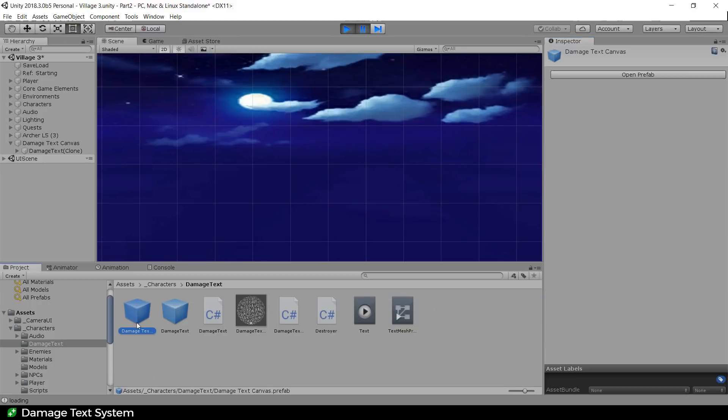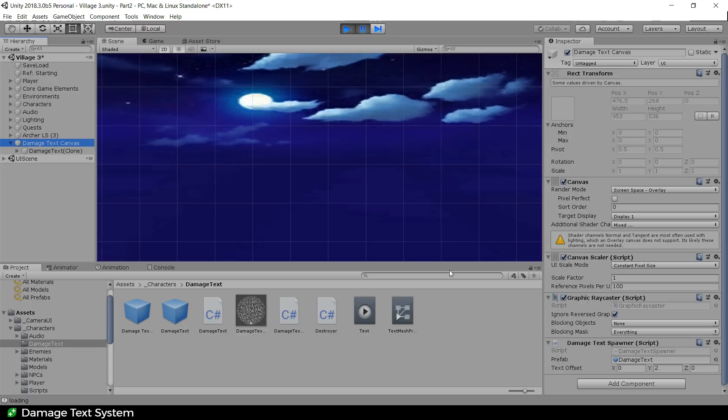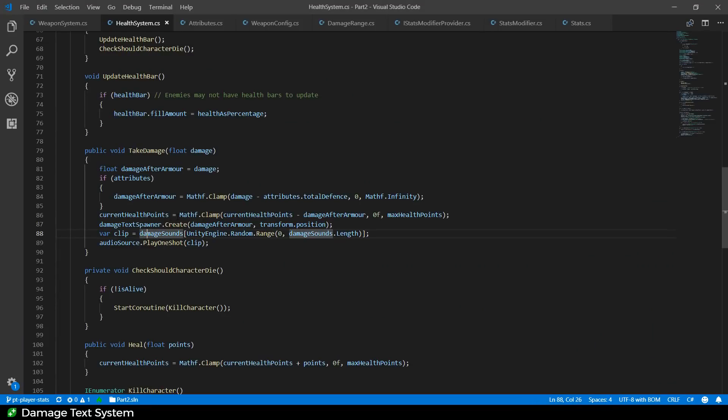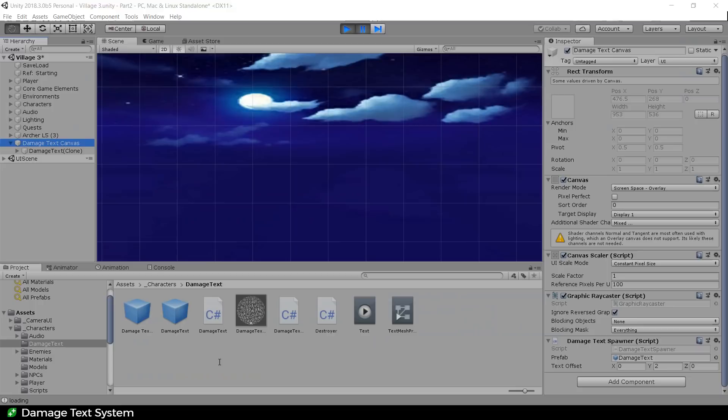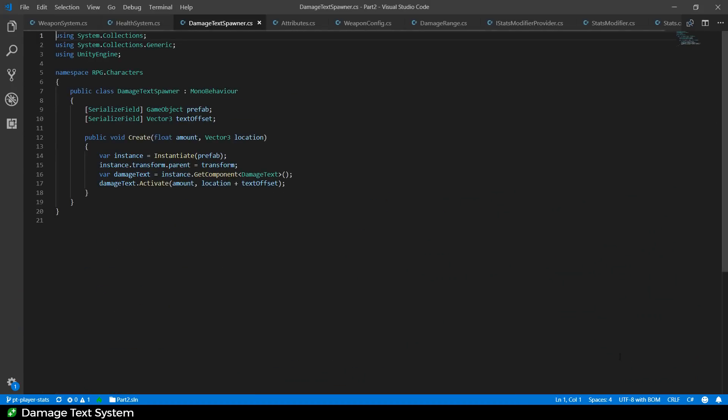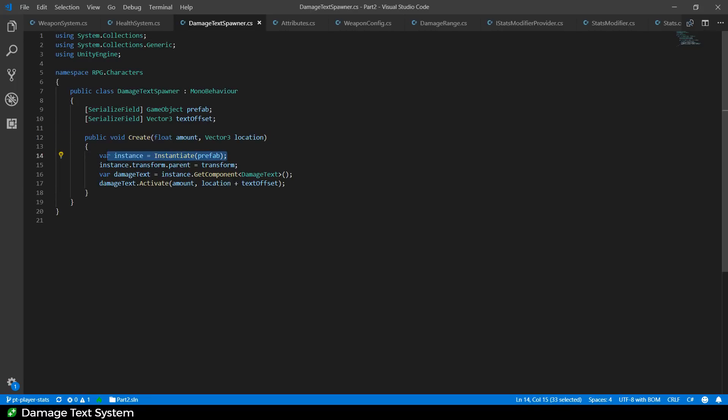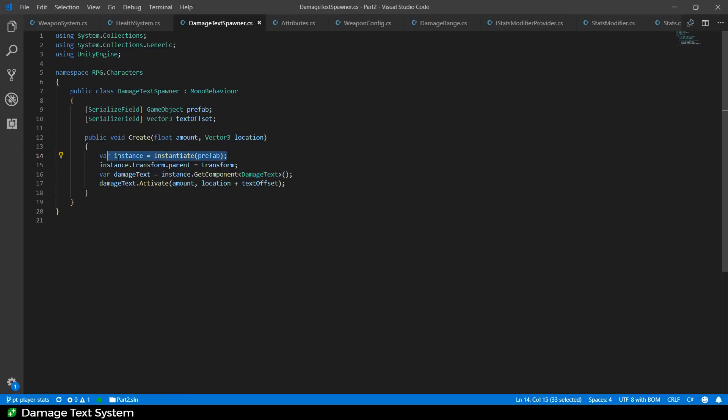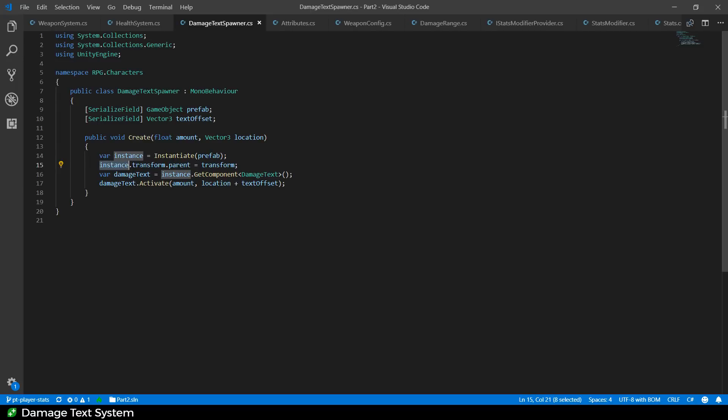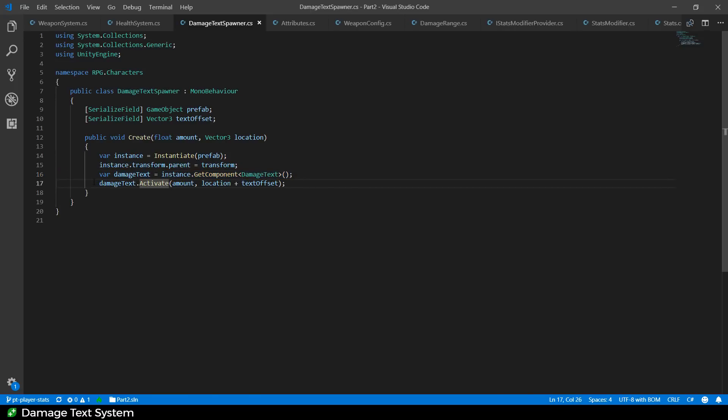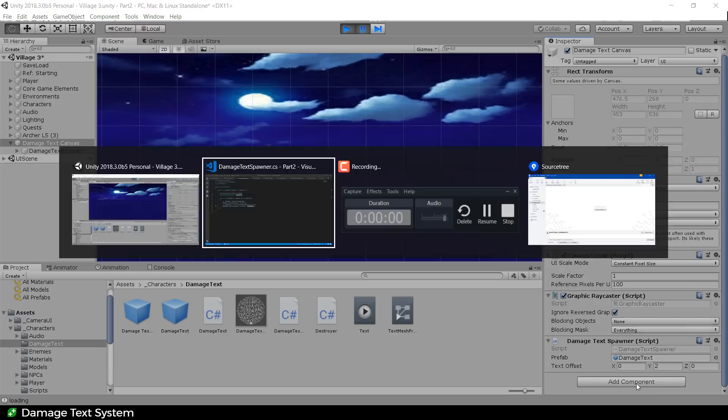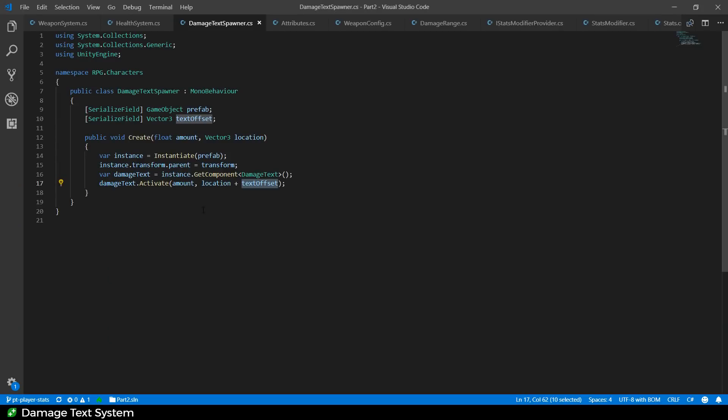So what we've got here is a canvas prefab, which in the world looks like this. It is just a canvas, and on it, it has this damage text spawner. That's what we're calling onto here. So if we go and have a look at that damage text spawner, this is what it looks like. It's just got this create method. It instantiates the prefab, the damage text itself. It sets its parent to the damage text spawner, and that is getting hold of the damage text component and calling activate on it with a location that is offset by some amount, two meters above the character.